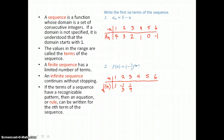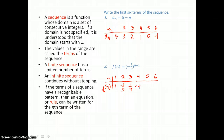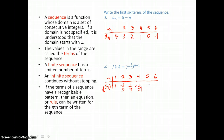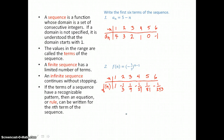Letting n equal four: four minus one is three, so we're raising negative one third to the third power. That's an odd number of negative factors, so our product is negative — negative one third to itself three times is negative one twenty-seventh. Letting n equal five: five minus one is four, and negative one third to the fourth power gives a positive product since we have an even number of negative factors. One ninth times one ninth gives us one eighty-first. Let n equal six: six minus one is five, negative one third to the fifth power — that's an odd number of factors so our product is negative one over 243. So there are the six terms of this finite sequence.